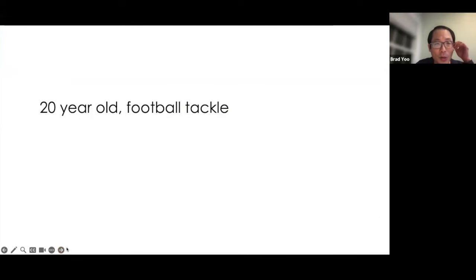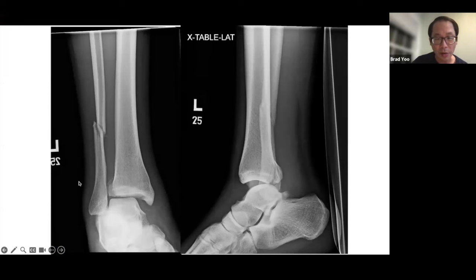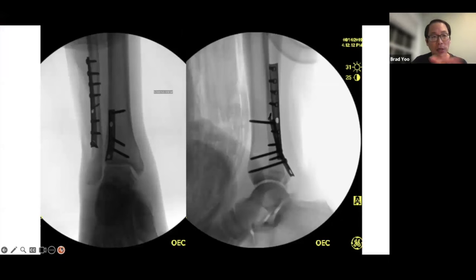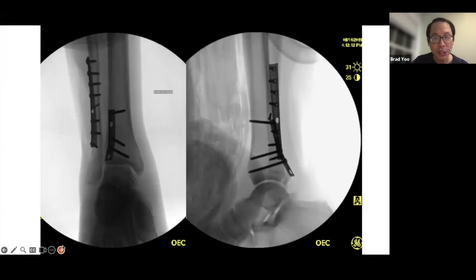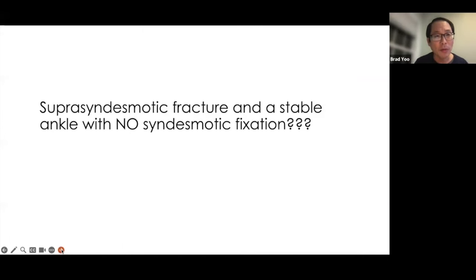A 21-year-old was tackled in football with a fracture involving the lateral malleolus, lateral translation of the talus, widening of the tibiofibular clear space, and a posterior malleolus fracture. The treatment involved anatomic fixation of the lateral malleolus and anti-glide fixation through a posterior approach for the posterior malleolus. Conspicuously absent is any trans-syndesmotic fixation — with stress examination, the ankle was stable.